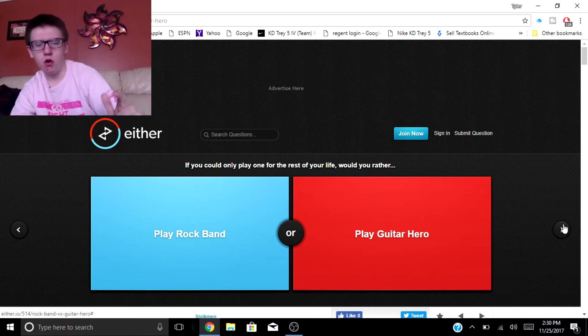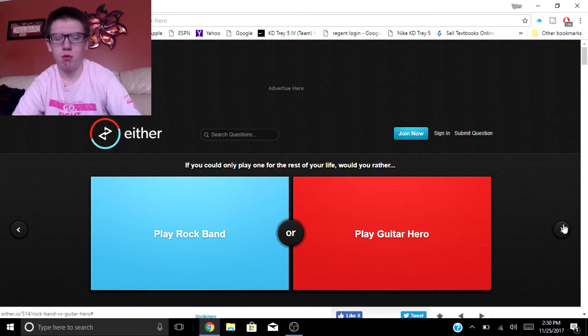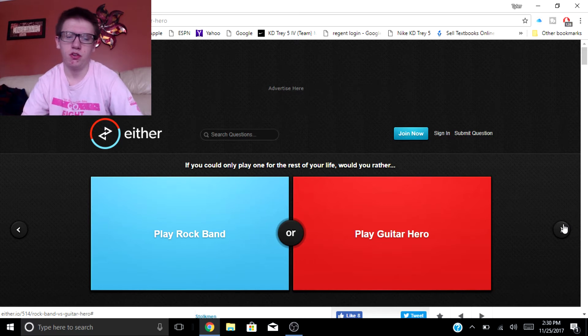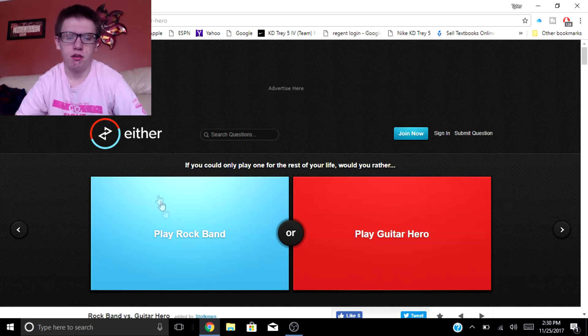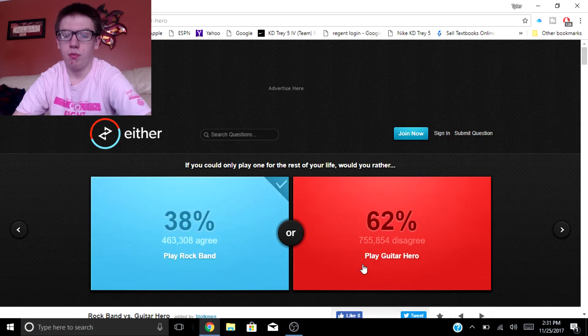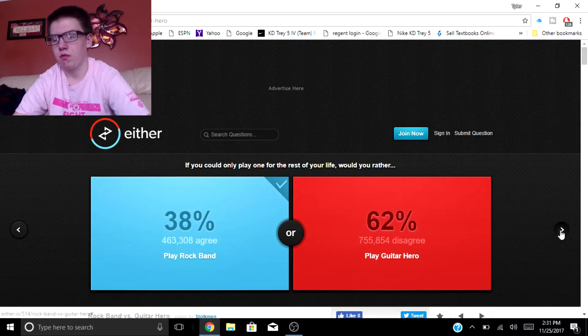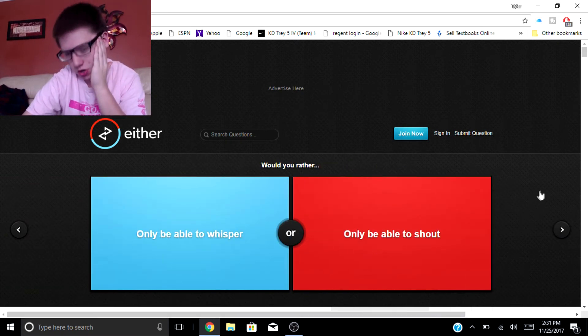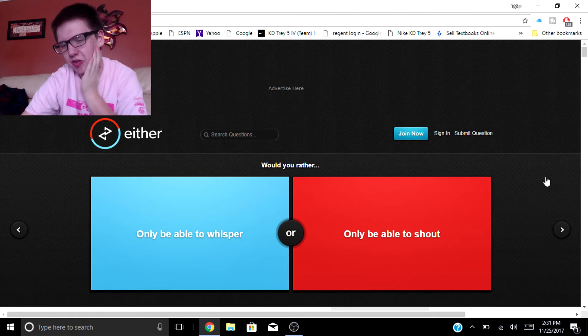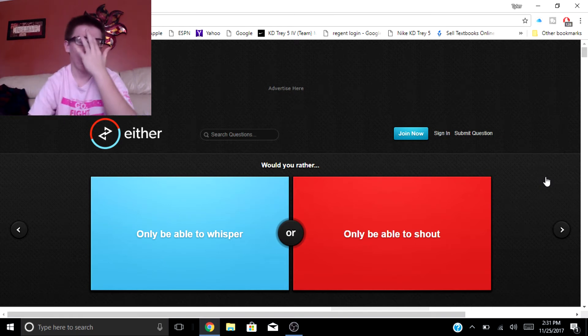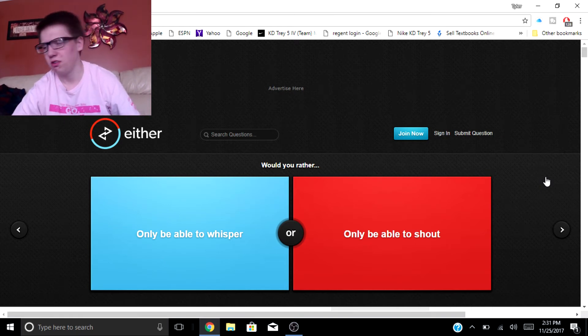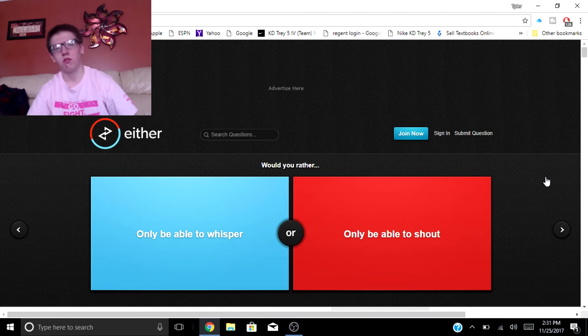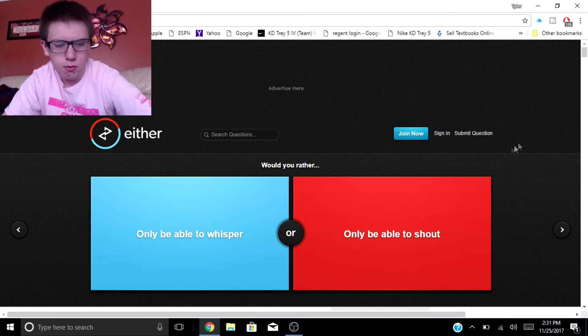If you could only play one for the rest of your life, would you rather play Rock Band or play Guitar Hero? I would go with Rock Band because you can get all the songs on Guitar Hero and Rock Band and sometimes vice versa, sometimes I think there's exclusive songs.